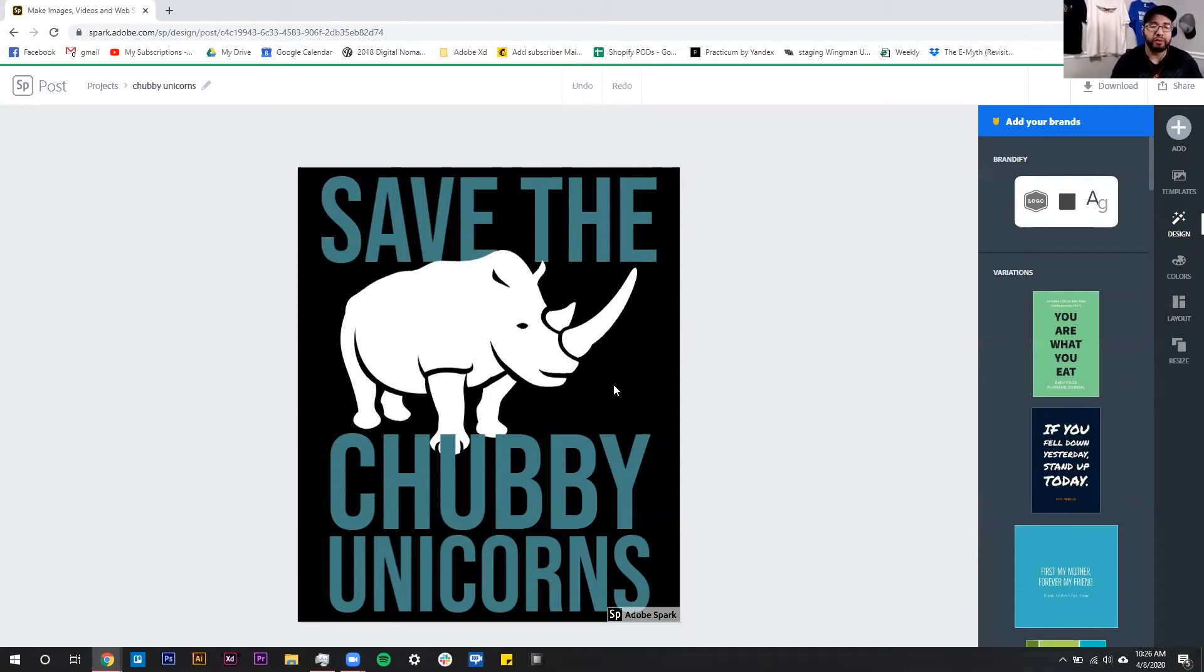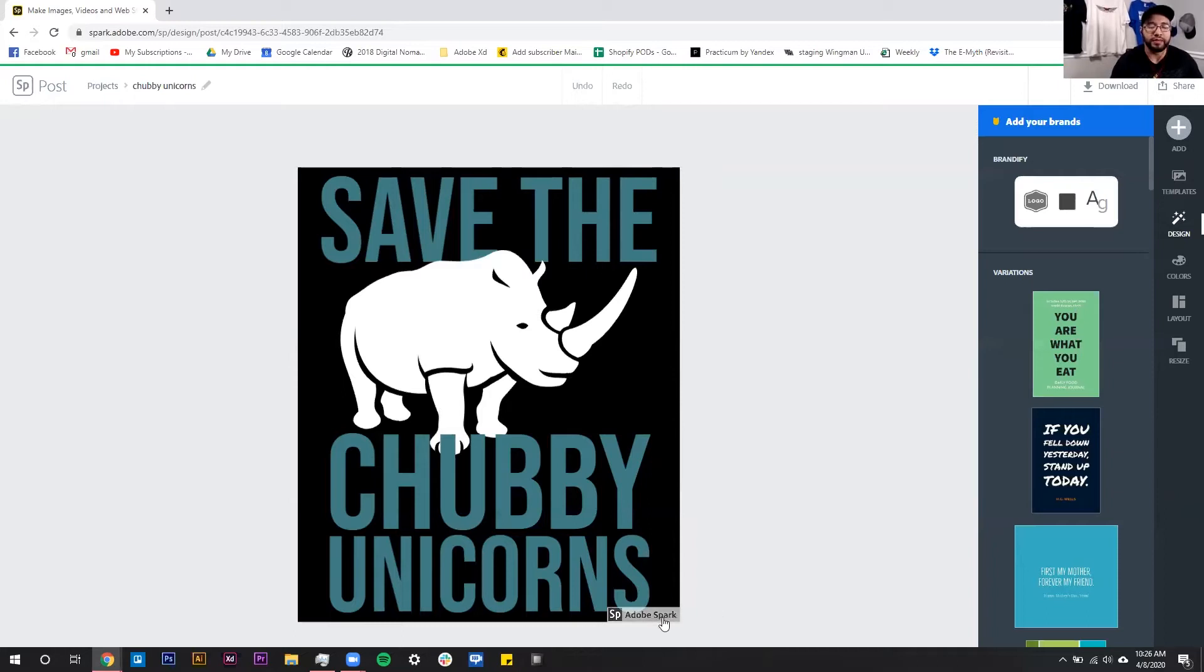I have my print-on-demand design here that I'm all ready to download and use on a project, but I noticed that there is an Adobe Spark logo down here. It's fairly simple to remove.